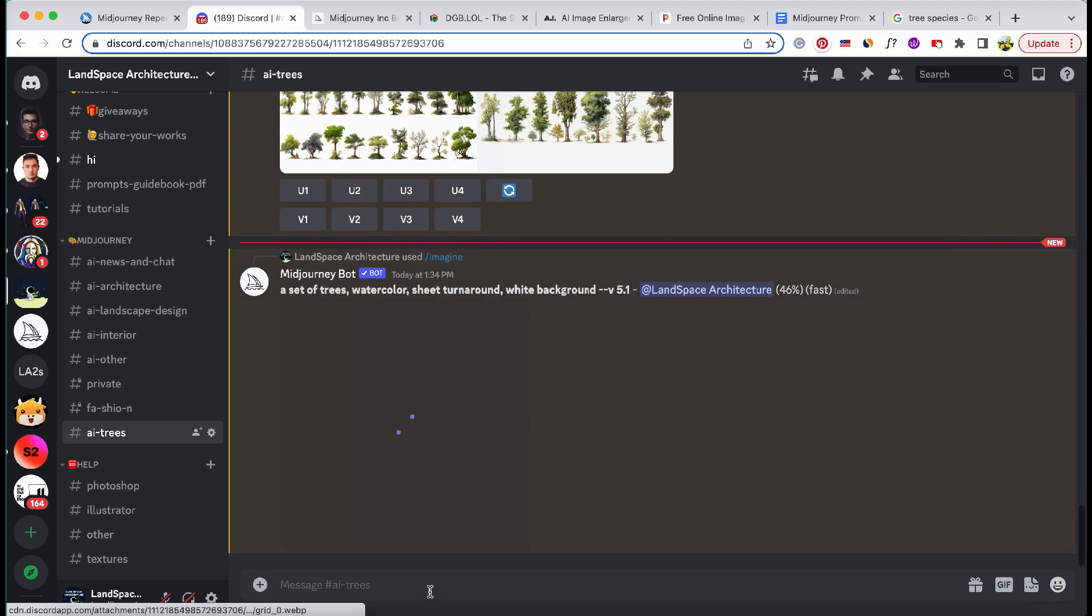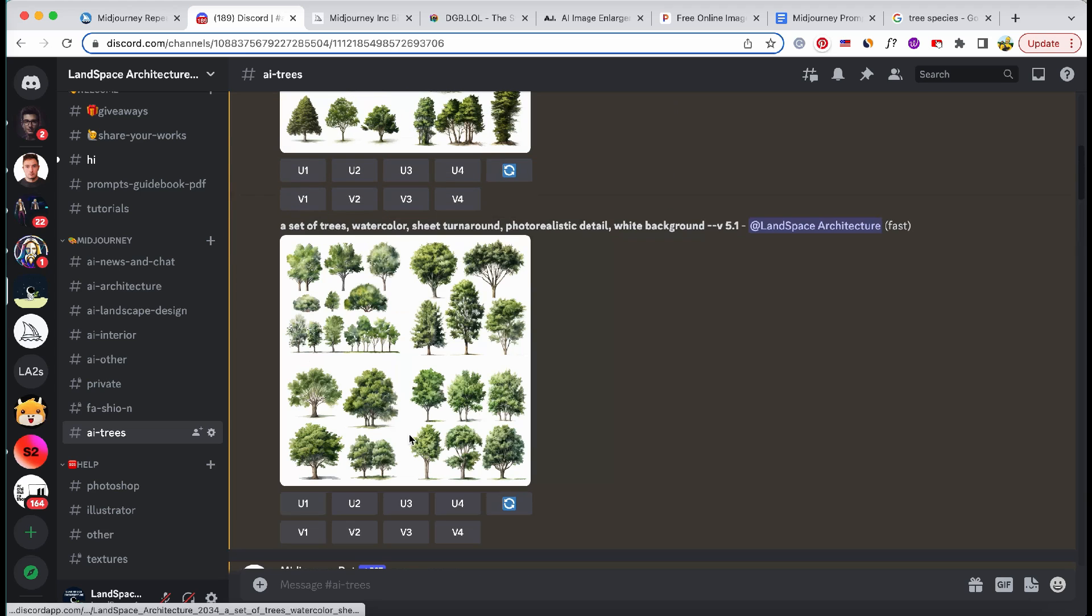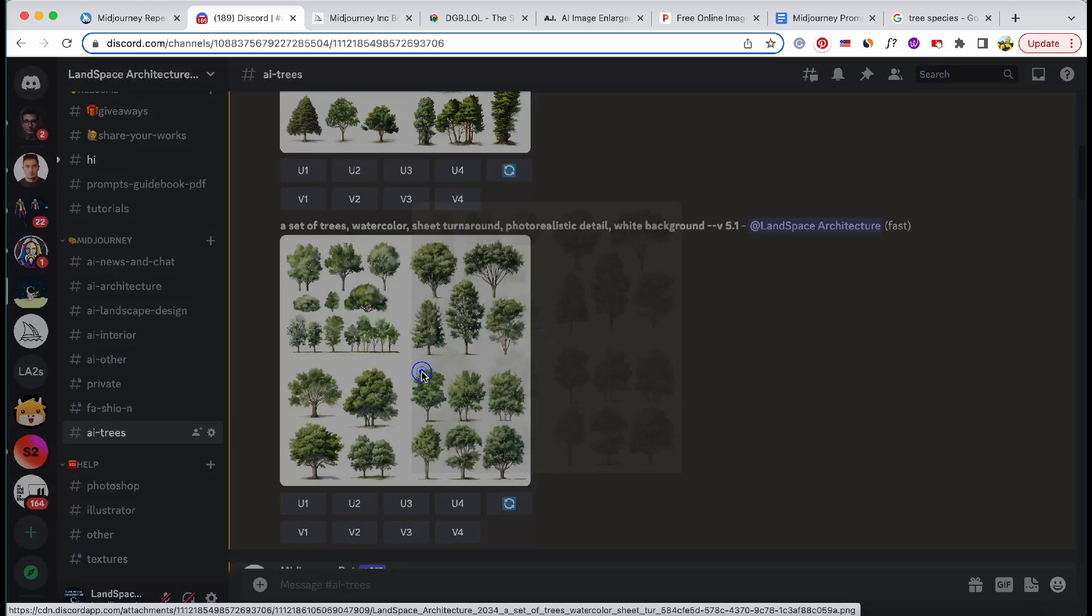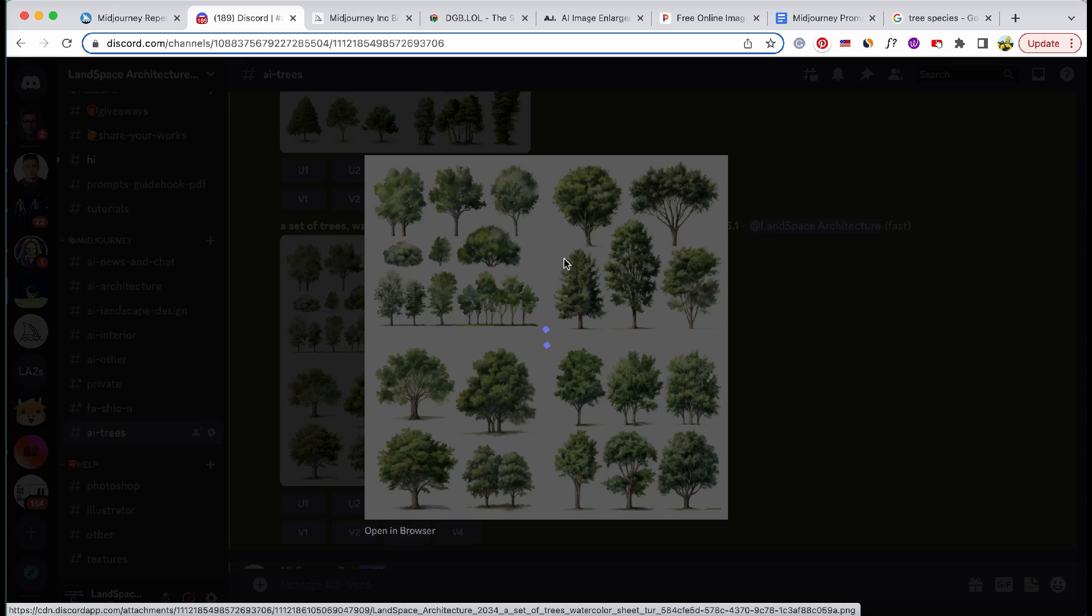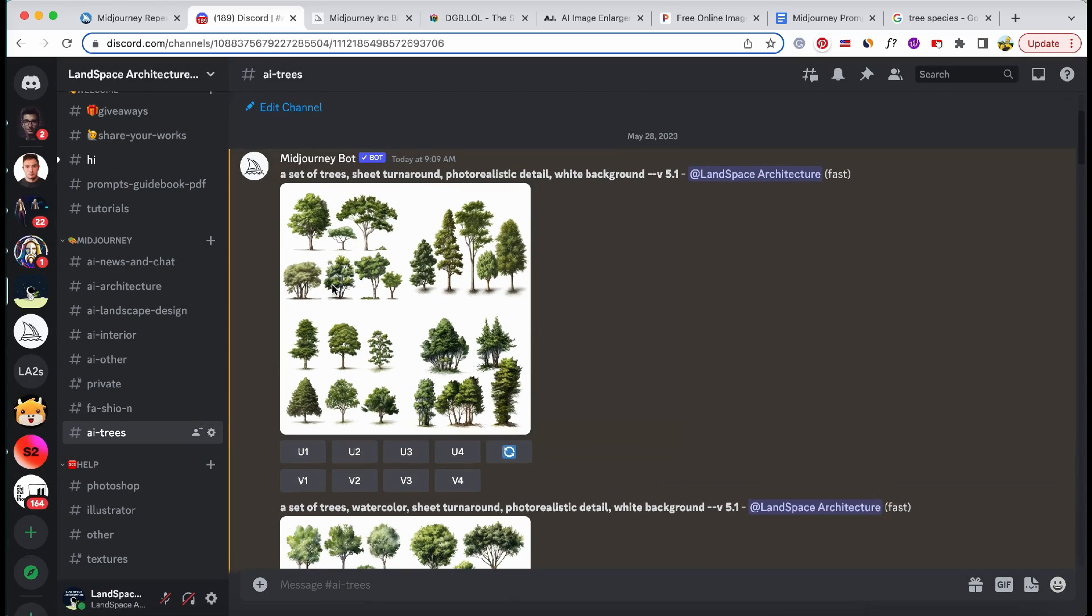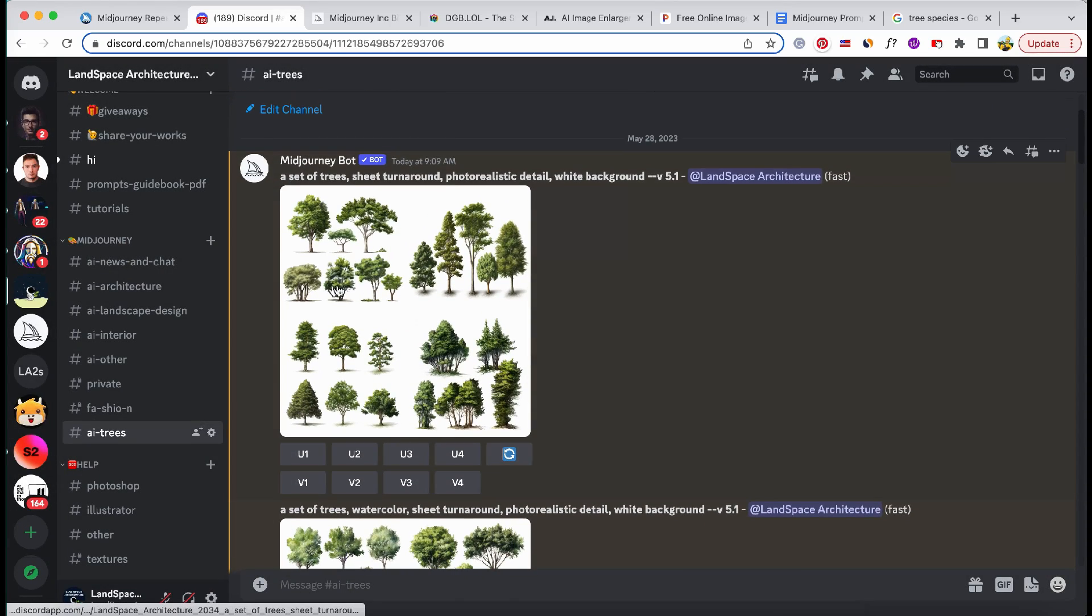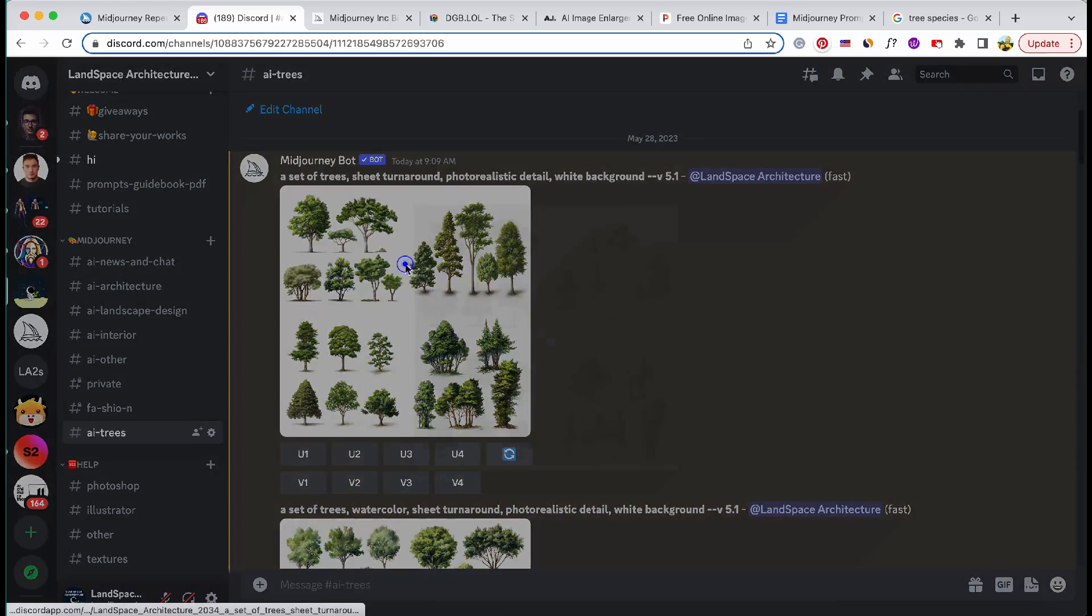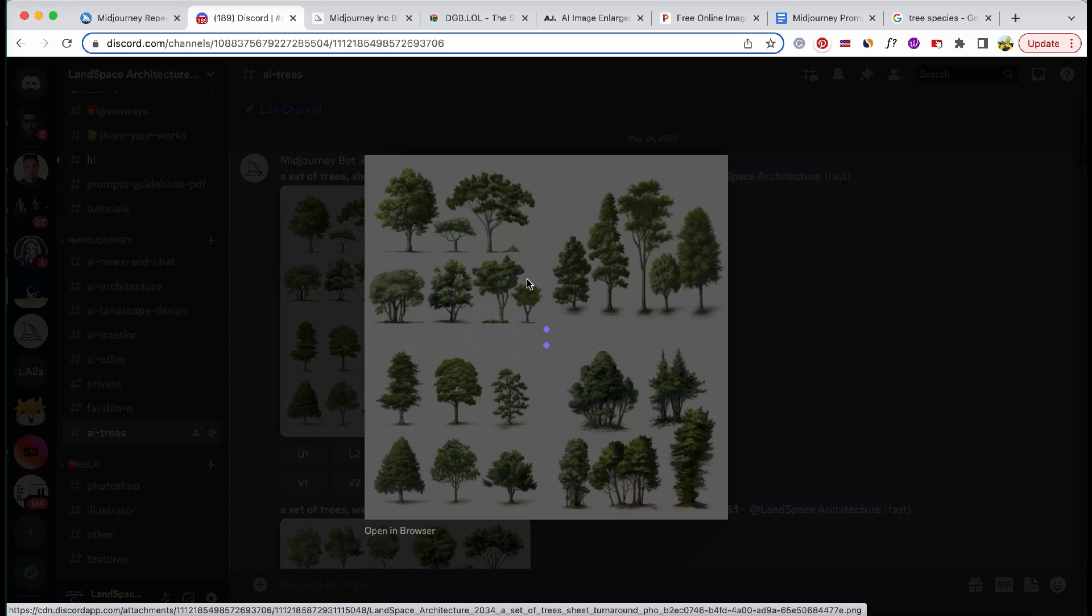In order to broaden the range of tree styles, let's include the terms watercolor or realistic in our prompt. By doing so, we can explore distinct artistic expressions and elevate the visual appeal of our tree designs.